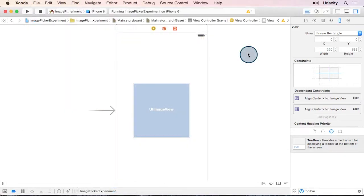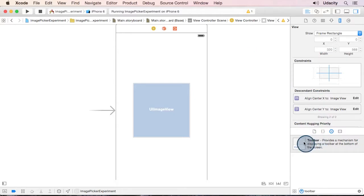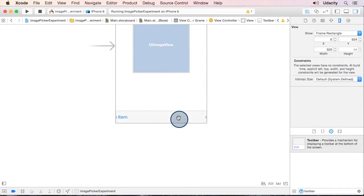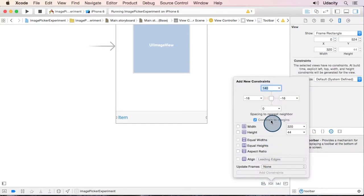So here I've made a simple project to experiment with. And since the meme editor has a toolbar at the bottom of the screen, I'm going to go ahead and drag one of those in. And I'll position it and set its constraints.